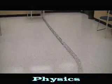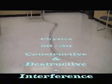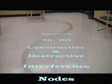Hey everybody. Here's a short demonstration on slinkies and waves. What I'm going to do here is first set up a standing wave on this slinky using a low frequency. When we use a low frequency, we get a long wavelength.